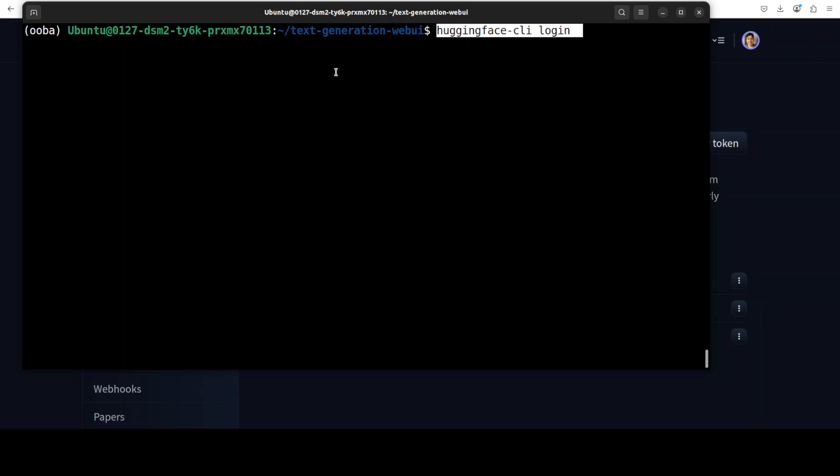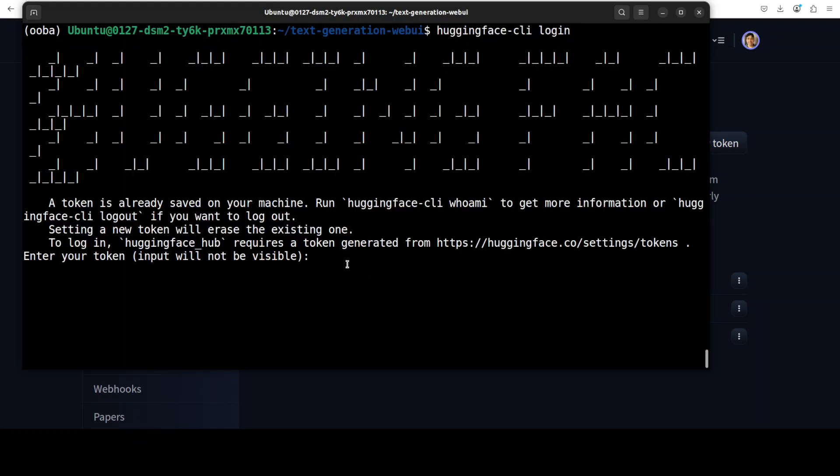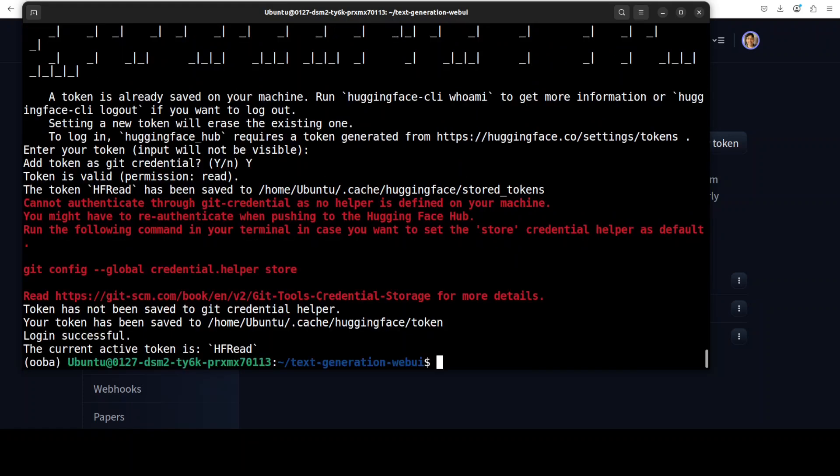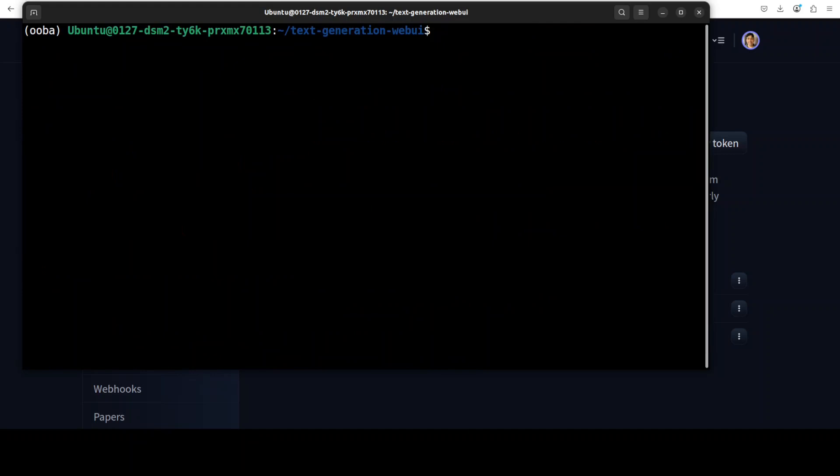And once you press it, it is going to ask you for your read token and that should be it. For instance if I do this and it is going to ask my read token and you can just press capital Y and now I am logged in as you can see on the second and second last line. Okay, so once that's done you can download the model and you don't have to do it for every model, only for the gated models.